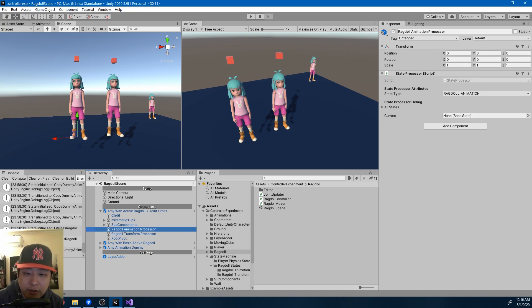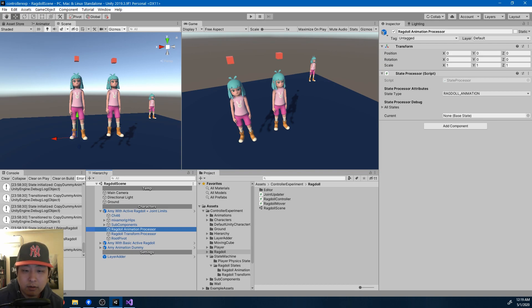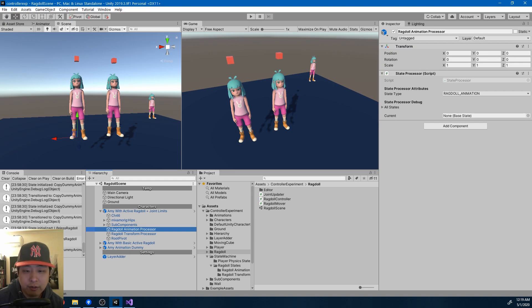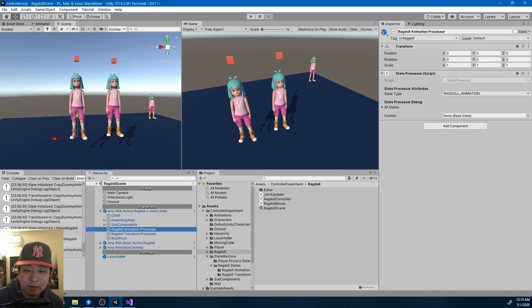I would like to keep the character controller separate. It's just a capsule collider interacting with other physical objects in the scene. The ragdoll, on the other hand, is a complex system of joints, but it just happens to have a separate state machine that is dedicated to syncing with the player controller.